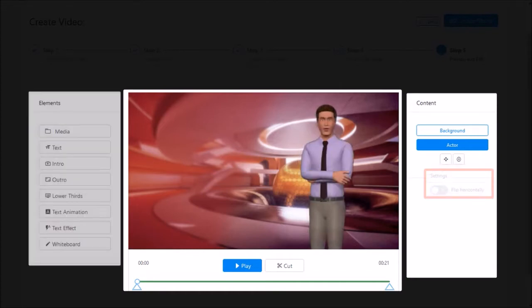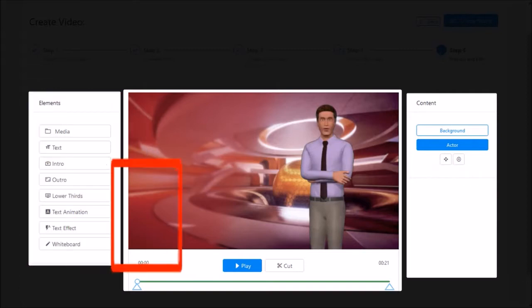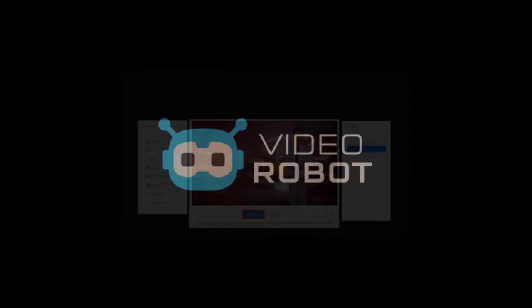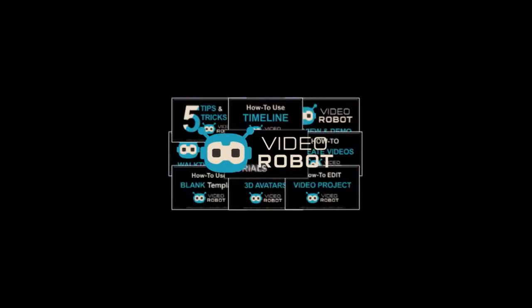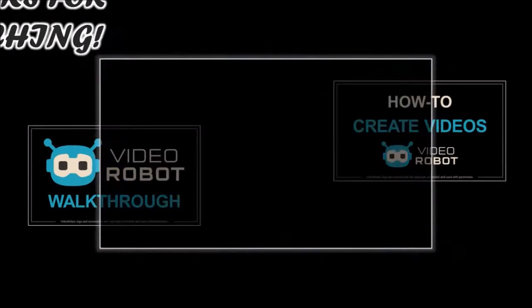You can also add different types of animated elements from the elements section on the left, and you can then preview the video here. But that's pretty much it. I've created several video tutorials on VideoRobot, so feel free to check them out. Thanks for watching.